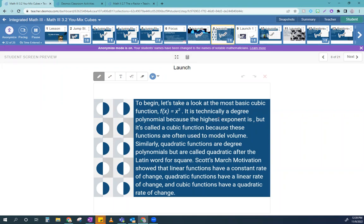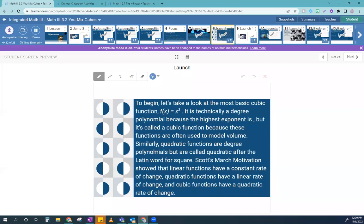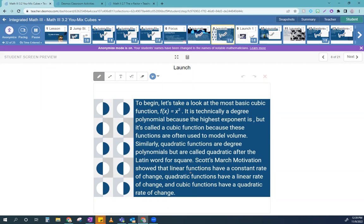So, any polynomial that I say, this polynomial is a degree 5, it means this little exponent guy is a 5. The highest exponent is a 5. Similarly, quadratic functions are degree 2 polynomials because they're called quadratic after the Latin word for square. If you think about the Spanish word for square, very similar, right? Scott's March motivation showed that the linear functions have a constant rate of change, quadratic functions have a linear rate of change, and cubic functions have a quadratic rate of change.